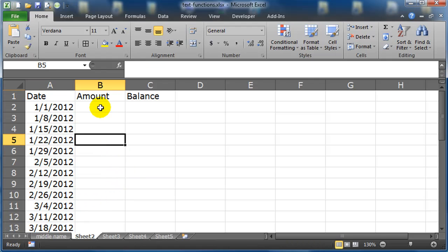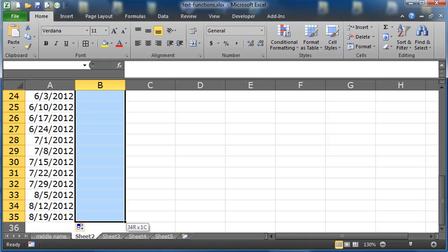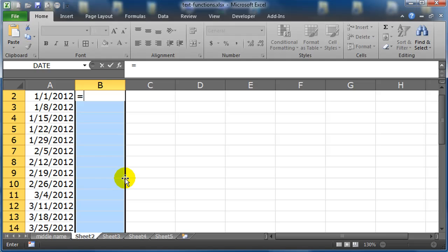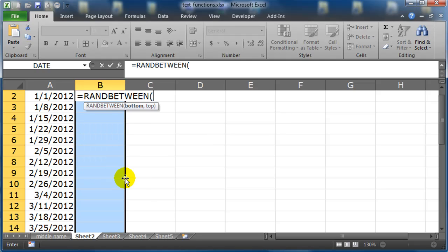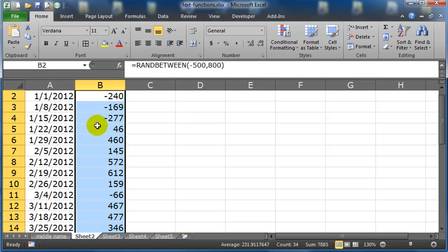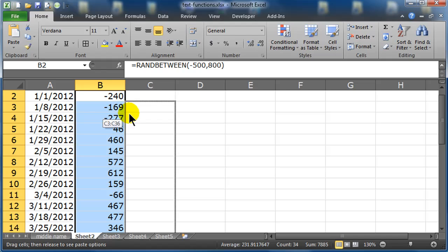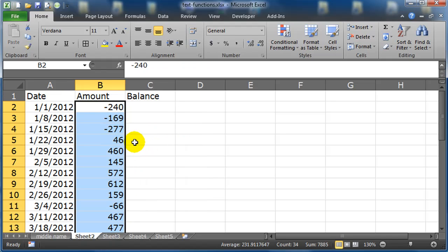Now I want a bunch of amounts. I'll go ahead and select all of these cells. So while my cells are selected here, I'll type in equals RANDBETWEEN, negative 500, comma, positive 800, and then instead of just pressing enter, I'll press control enter, and that'll put in a bunch of random numbers in those cells. I'll simply right click on the selected border, drag away, drag back, copy here as values only, so now I have some data.